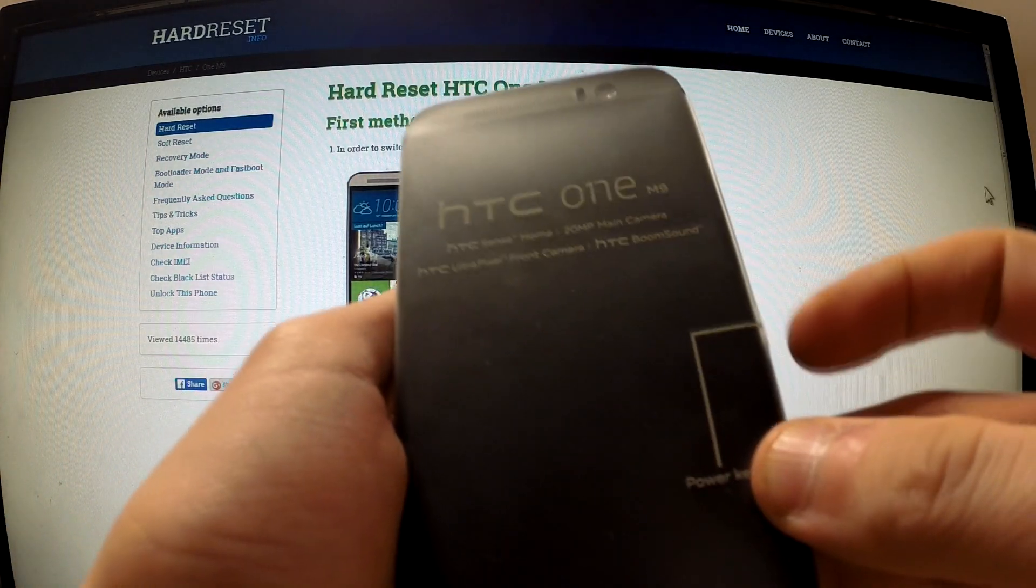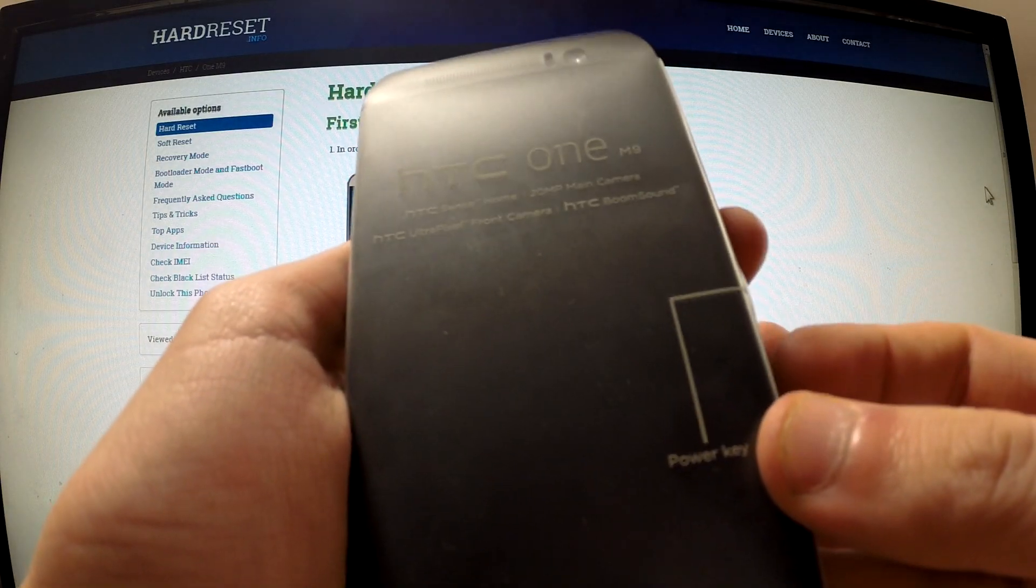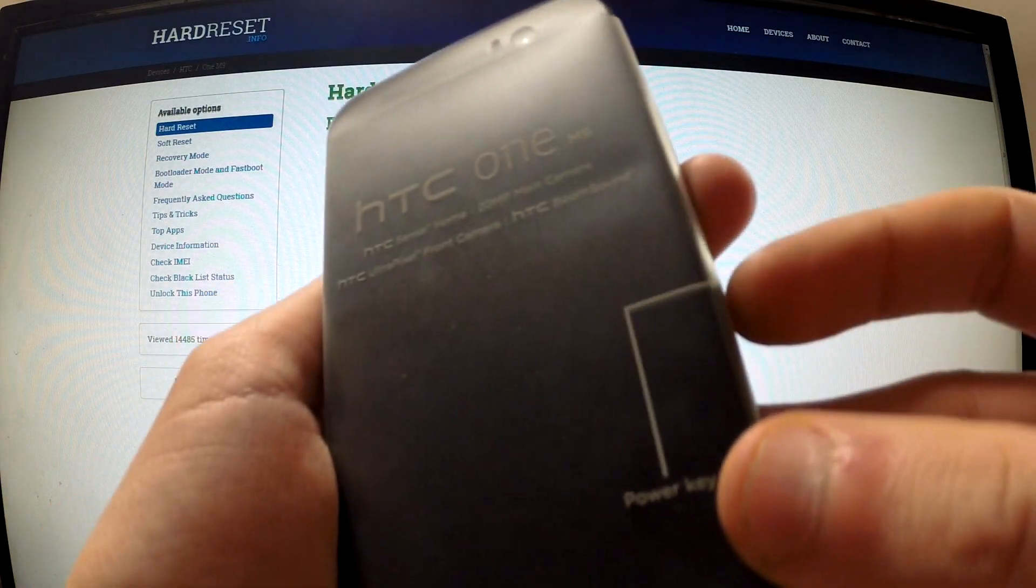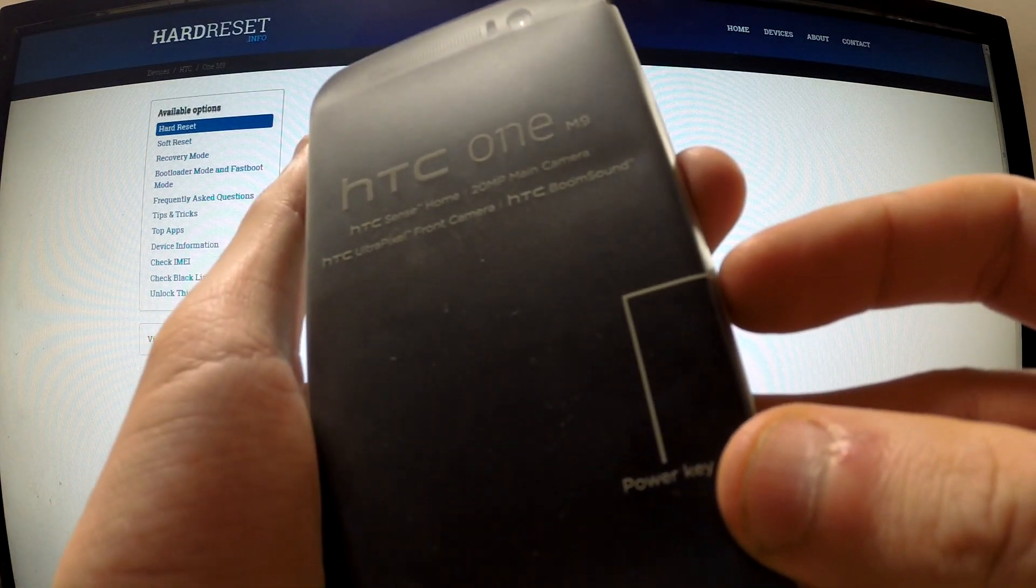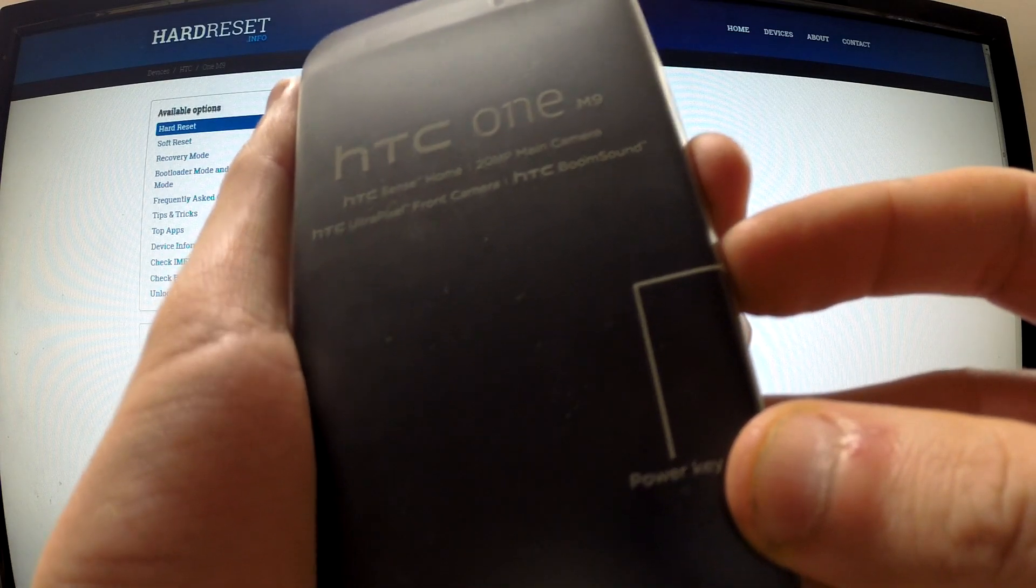Then find the power button and volume down key, and hold down these two buttons for a few seconds.